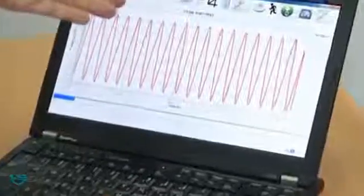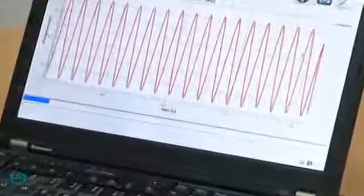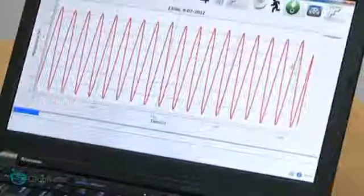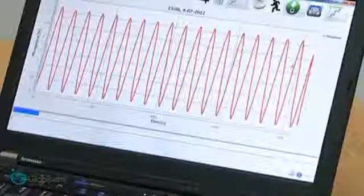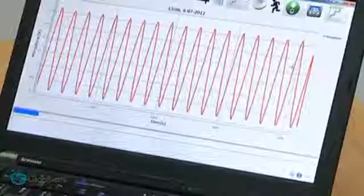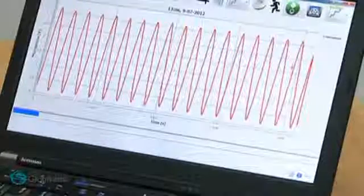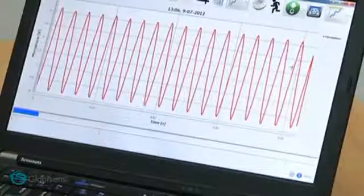Voila! We visualize a sound wave. As you can see, in less than a second we have collected 1,000 points, sent them wirelessly to a computer, and shown our students how a sound wave looks.